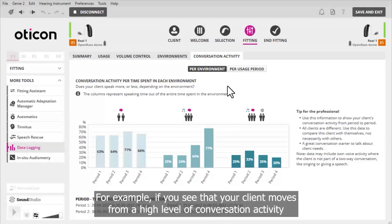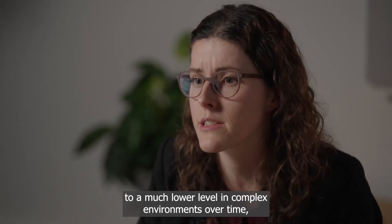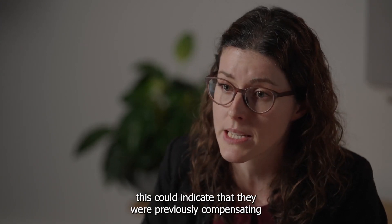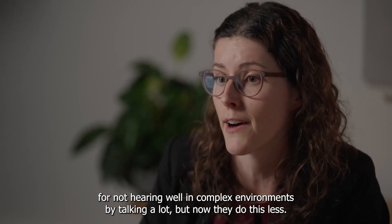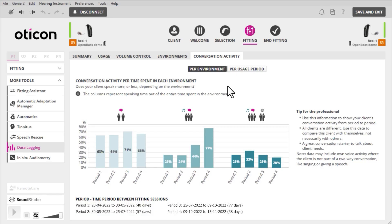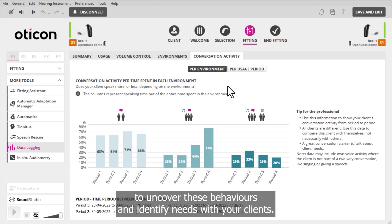By delving deeper in the per environment tab, you can learn about how your client's conversation activity changes across different environments. For example, if you see that your client moves from a high level of conversation activity to a much lower level in complex environments over time, this could indicate that they were previously compensating for not hearing well in complex environments by talking a lot, but now they do this less. This data can help you, as the clinician, to ask questions to uncover these behaviours and identify needs with your clients.